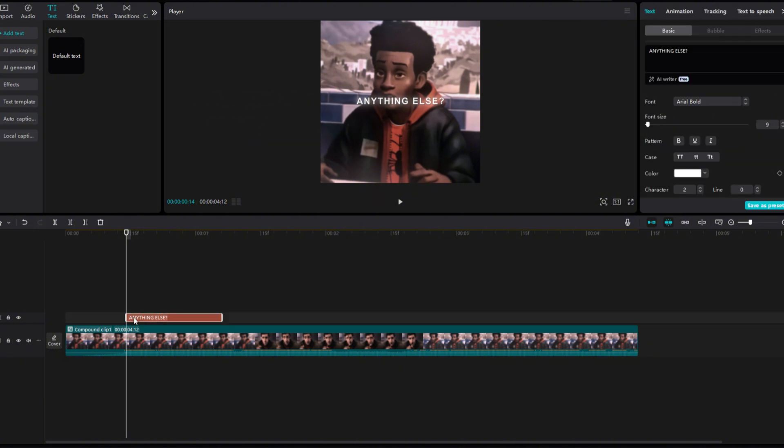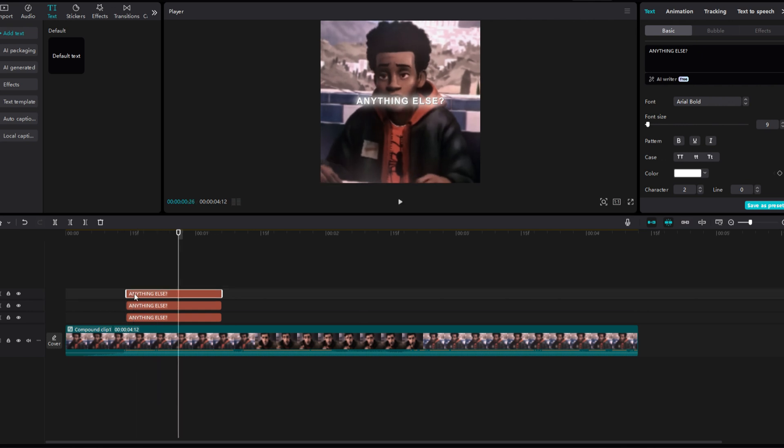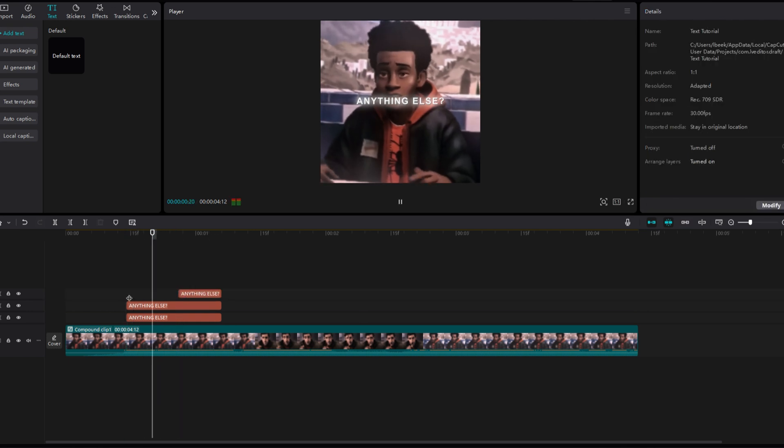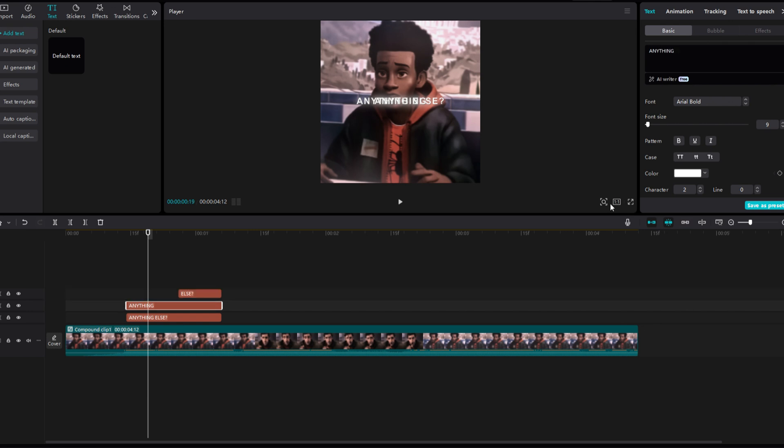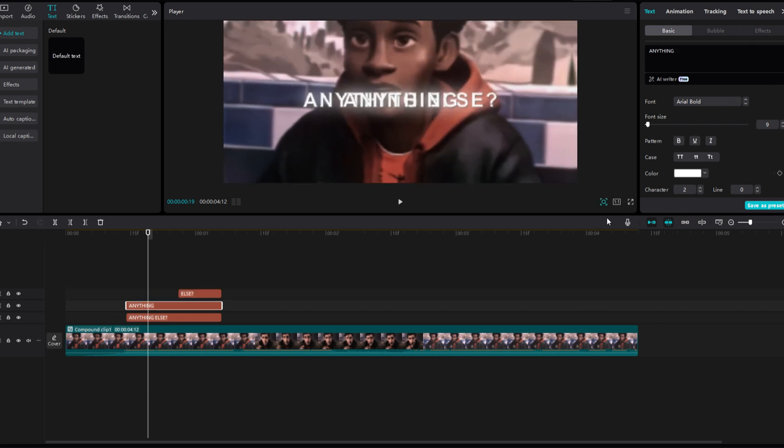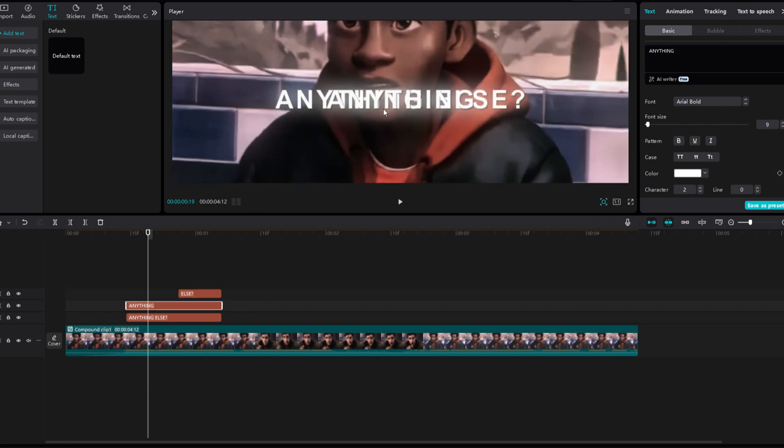Copy and paste the text however many words there are in the sentence. Split the top text to where the last word starts. Now change the first copied text to the first word in the sentence. Repeat for the next word. Overlay the words to the corresponding placement in the sentence.